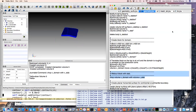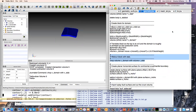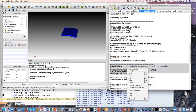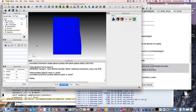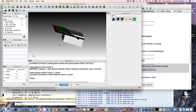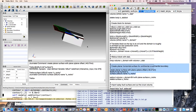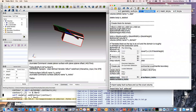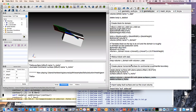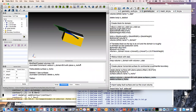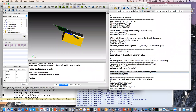Next we're going to make a 40-kilometer thick crust. We create a plane at a constant depth of 40 kilometers, then we're going to web-cut the outer volume with that plane. Now you can see we have a separate volume above and below that plane.